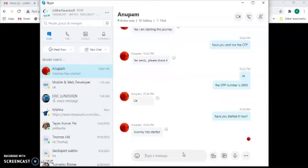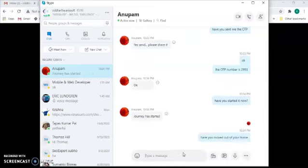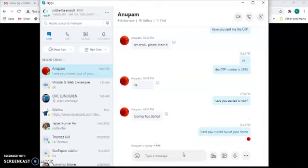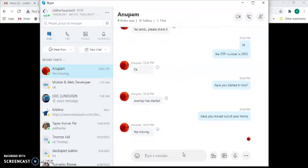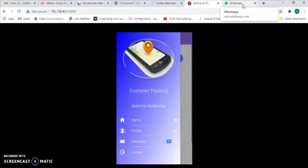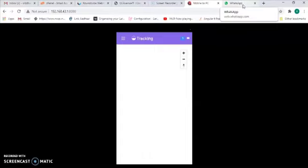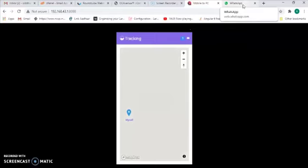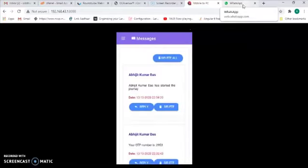In a real-life scenario, the driver should reach the customer, the customer shares the OTP, and together they start the journey. However, since we are just testing, my friend is in a different location acting as a driver and will start his journey from his own location. As soon as he starts the journey, I receive a message: 'Objit Kumar Das has started the journey.' The customer will receive this notification that the journey has started.